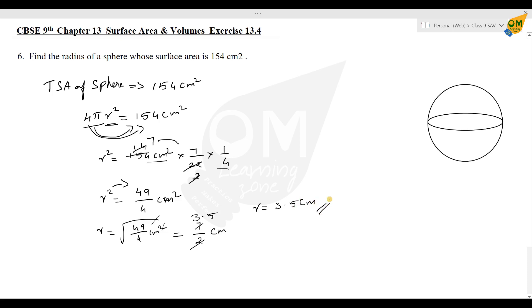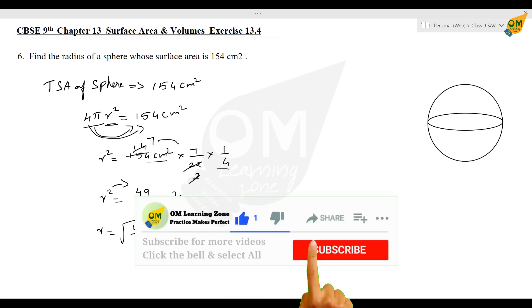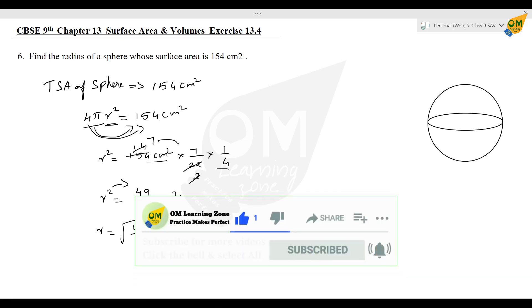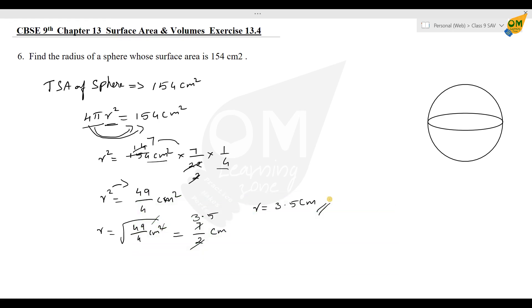So the radius is equal to 3.5 centimeters. See you next time.